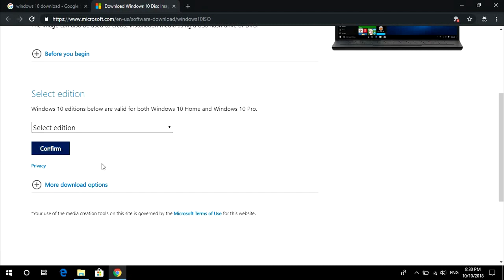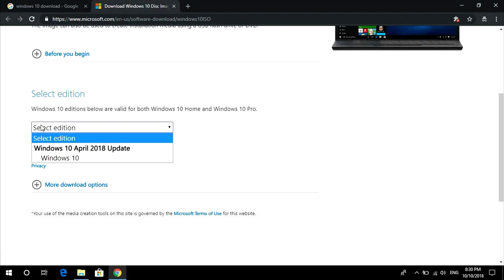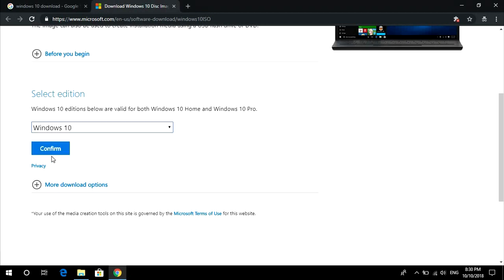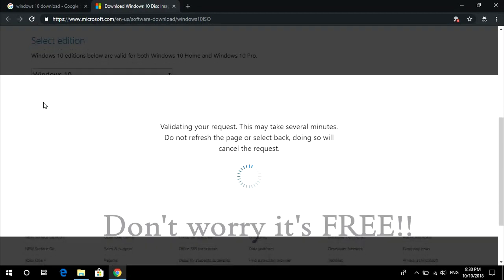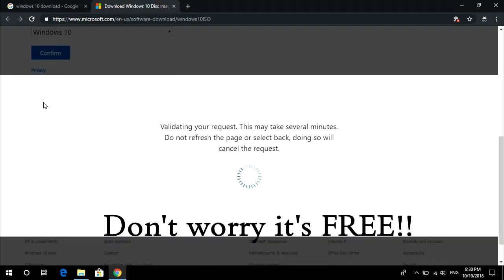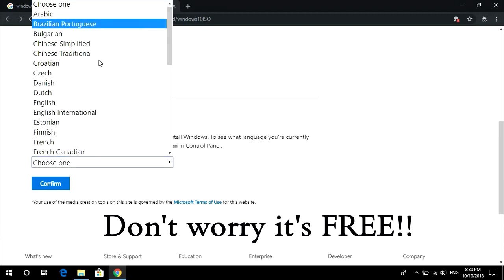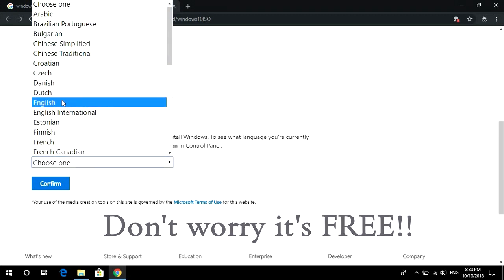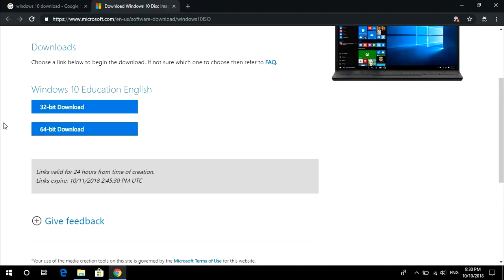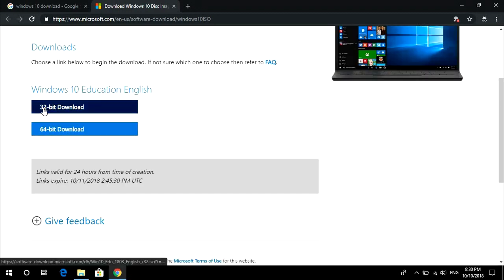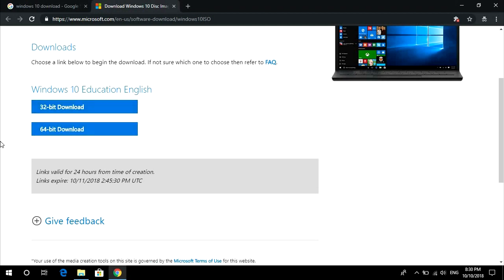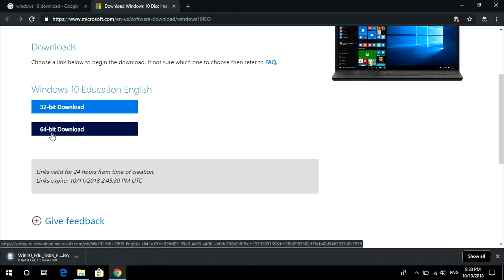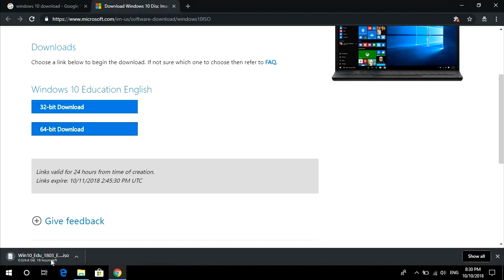Once you do that, the layout here is changed. It no longer has the download tool button. Just go to select edition now and here will be Windows 10. Confirm it, it will validate the request. You need to choose the language. I'm going to choose English and confirm it.